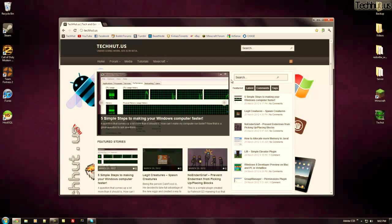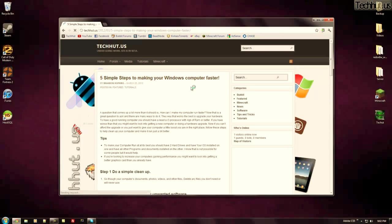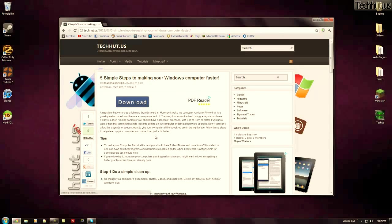Hello everybody this is TechHut and in this video I'm going to be showing you 5 simple steps to making your Windows computer faster. And I'm also going to be talking about some other tips and tricks to do this.